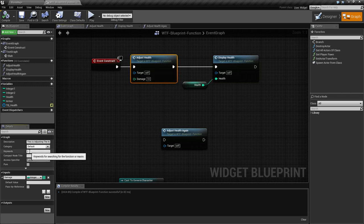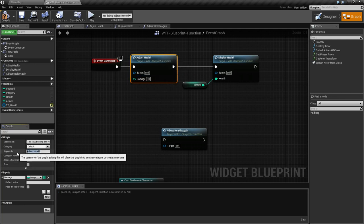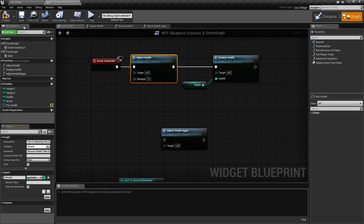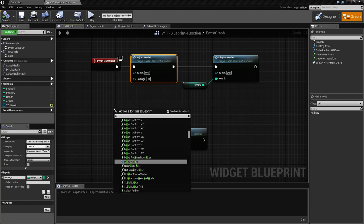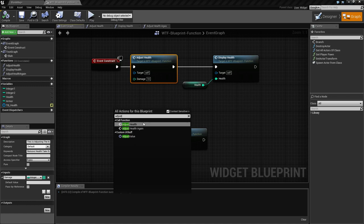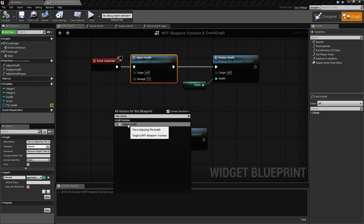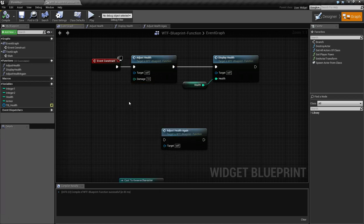Next option is keywords — these are search keywords and they're fantastic. Let's add 'remove health' and 'take damage' as keywords. So let's say someone didn't know we called it 'adjust health.' If they type in 'take damage' in the search, you'll find it shows 'adjust health.' We've set up keywords so that someone can type in any of them and it shows in your blueprint search.